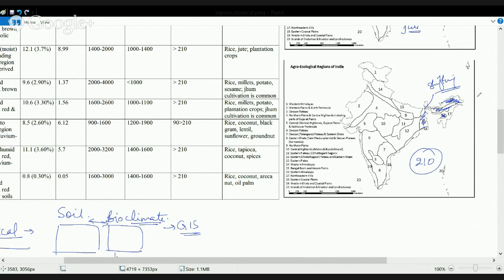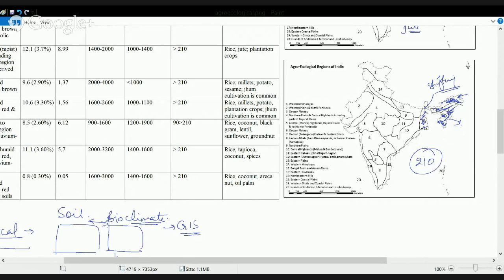The Eastern Himalayas, marked as region 16, have rich red and alluvial soil. Due to heavy rainfall, this region is very rich in tapioca and spices. The length of growing period is more than 210 days. The Northeast Hill States — including Tripura, Manipur, and Nagaland — also have high rainfall, a long growing period, and an evapotranspiration rate of around 1400 to 1600 mm.